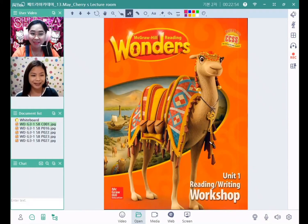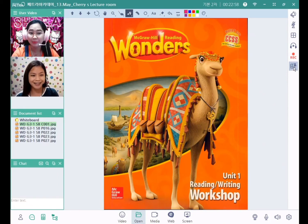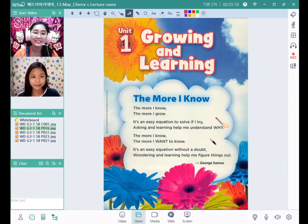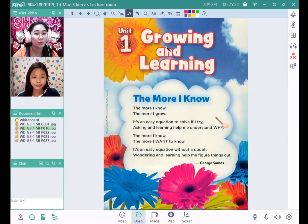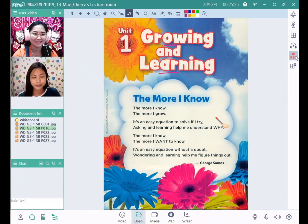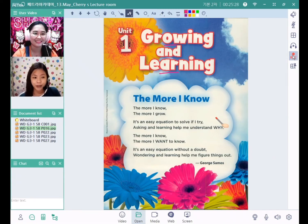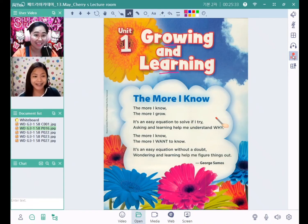Hello, I'm Teacher Shara and today we are going to study the book of Wonders. Now what is your idea about the word growing and learning? Growing is getting bigger and learning is studying and knowing something. That's correct.